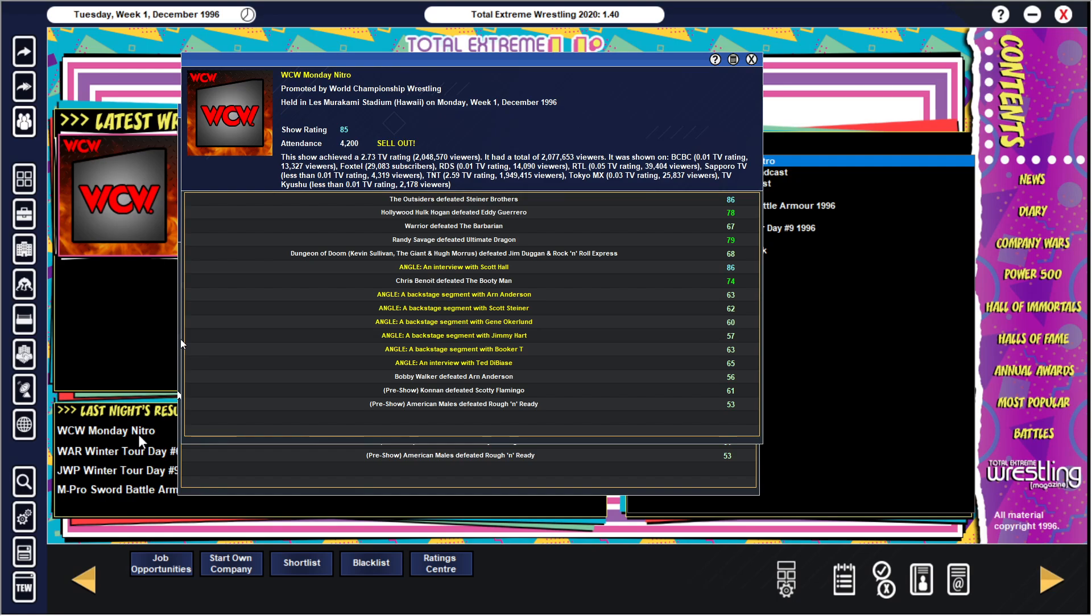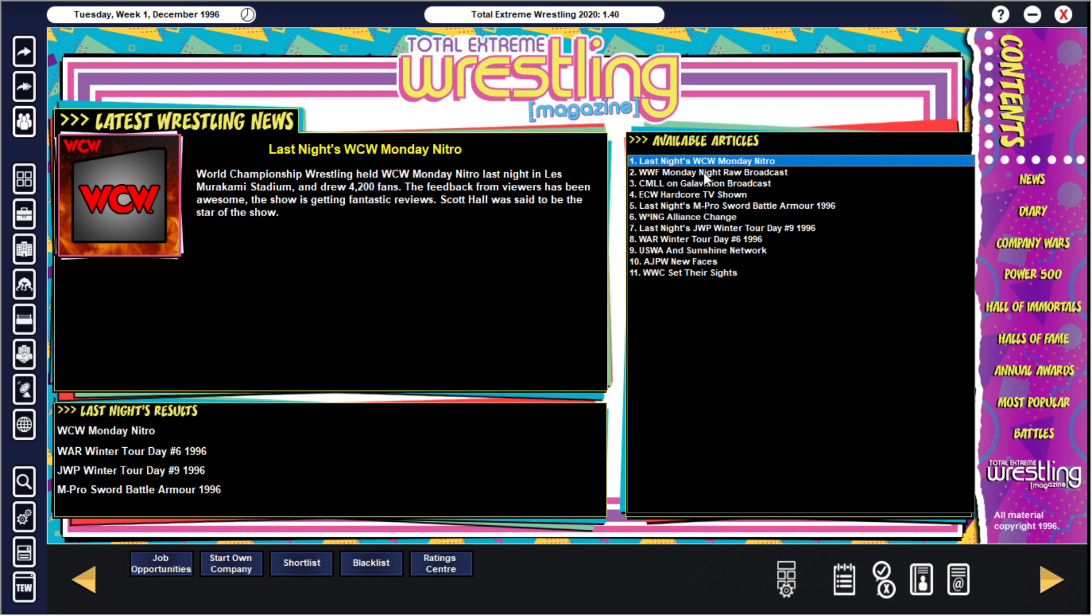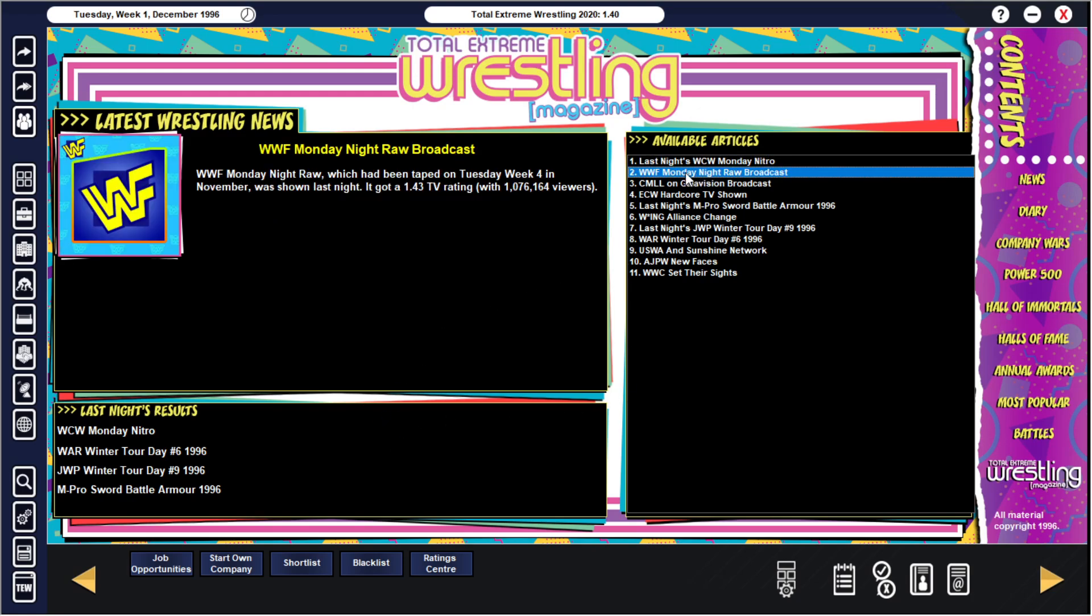Last night's Monday Nitro. We see an 85 rating, 4,200 people in attendance in Hawaii. Bobby Walker defeated Arn Anderson. Interview with Ted DiBiase. Backstage segments with Booker T, then Jimmy Hart, then Gene Okerlund, then Scott Steiner, then Arn Anderson. Wow, five backstage segments in a row. Chris Benoit defeated the Bootyman. Interview with Scott Hall. The Dungeon of Doom defeated Jim Duggan and the Rock'n'Roll Express. Randy Savage defeated Ultimo Dragon. Warrior defeated the Barbarian. Hollywood Hulk Hogan defeated Eddie Guerrero. That's an interesting match. And the Outsiders defeated the Steiner Brothers.